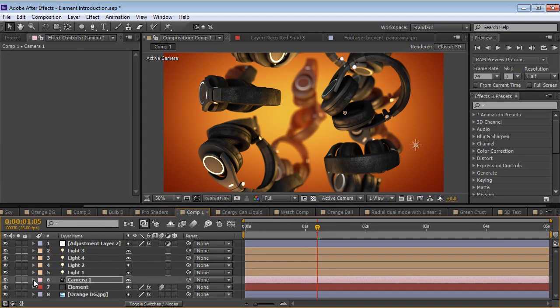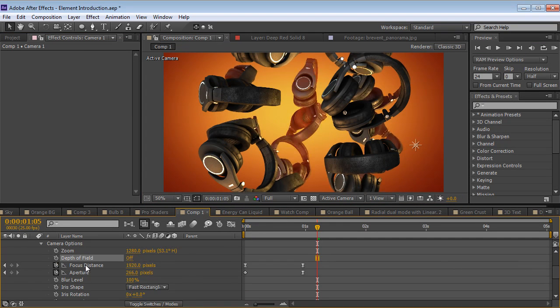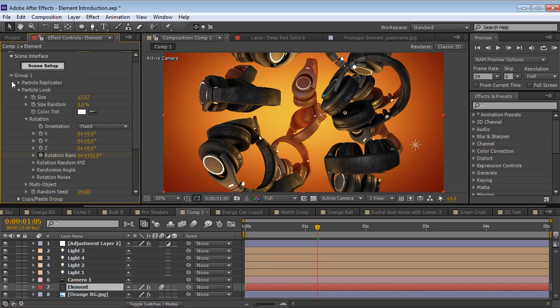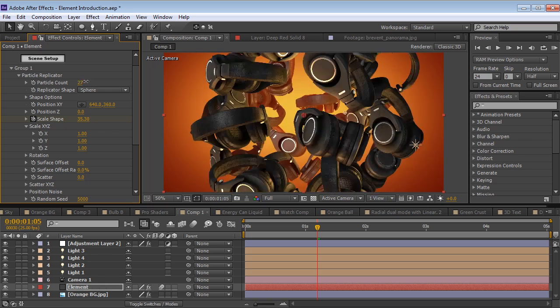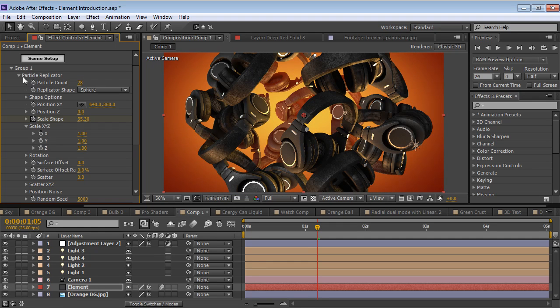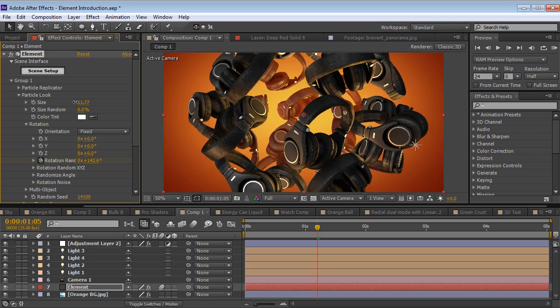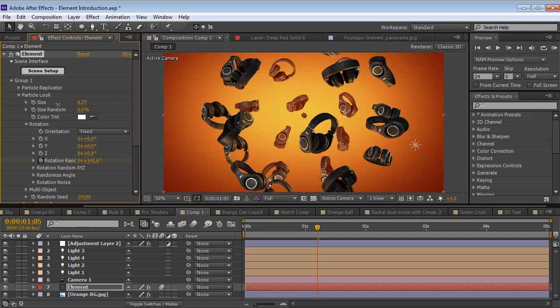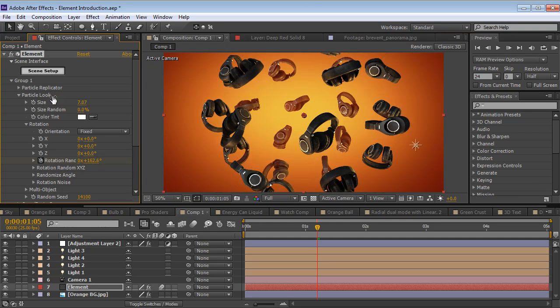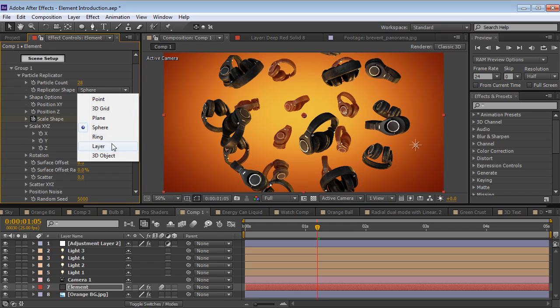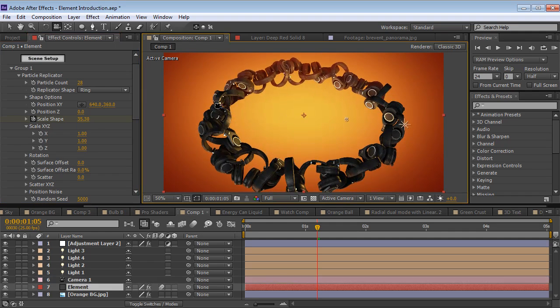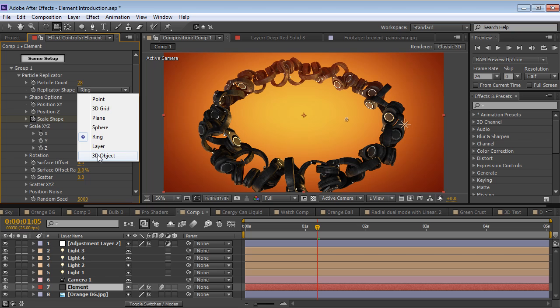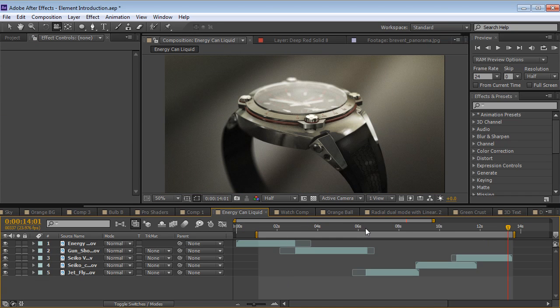So let's take a look at the array option. Each element instance has group options that allow you to do things like increase the particle count. We can go down and control the particle look. So we can scale the particles down, we can randomly rotate them, and we can even change what the shape is. So we can use some primitive shapes like a ring. We can also load a complete OBJ model and use that as the vertex position. So there's a lot of cool different ways to create animations. But this is only one part of what the plugin does. So let's take a look at a couple of other examples.